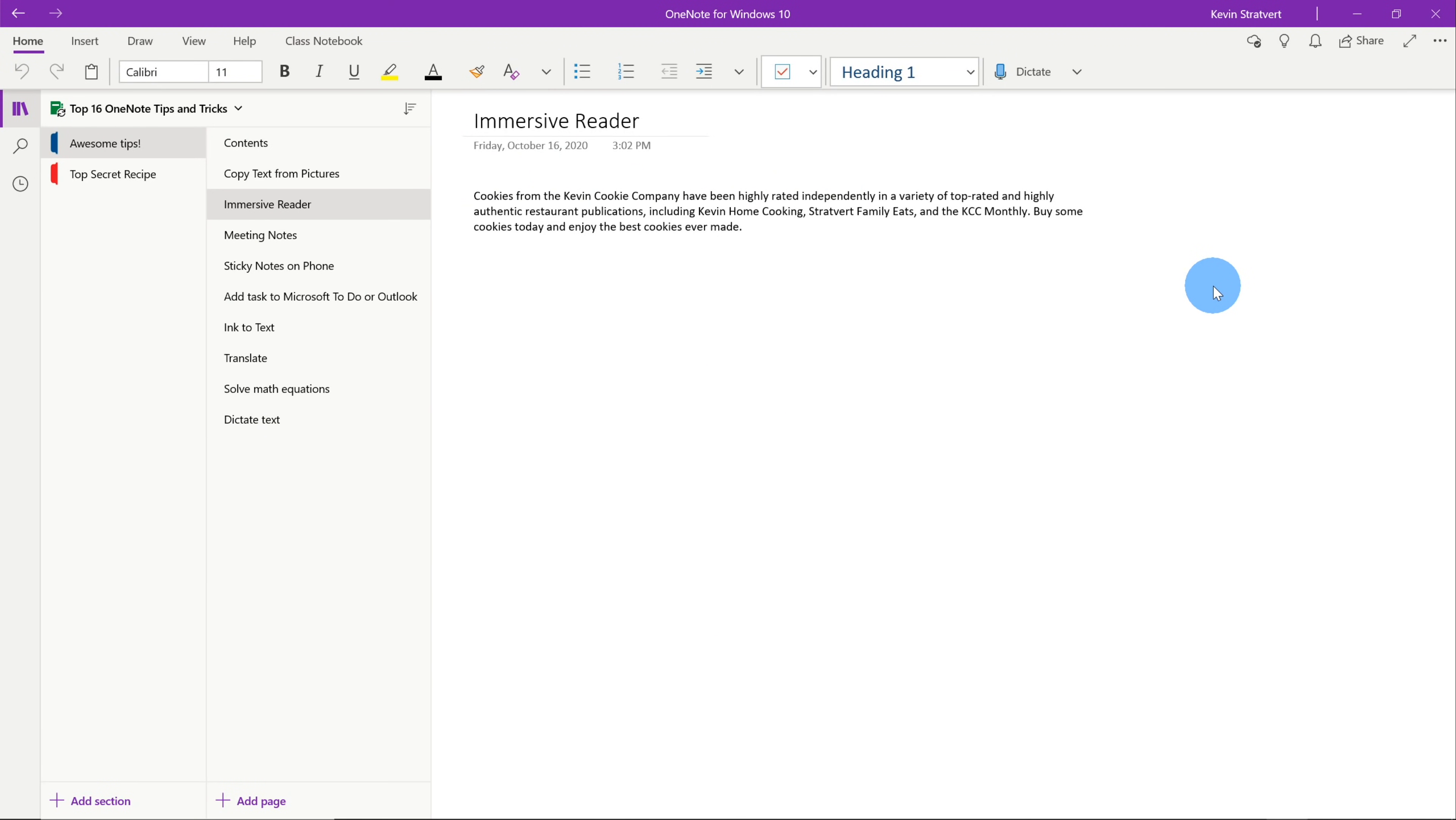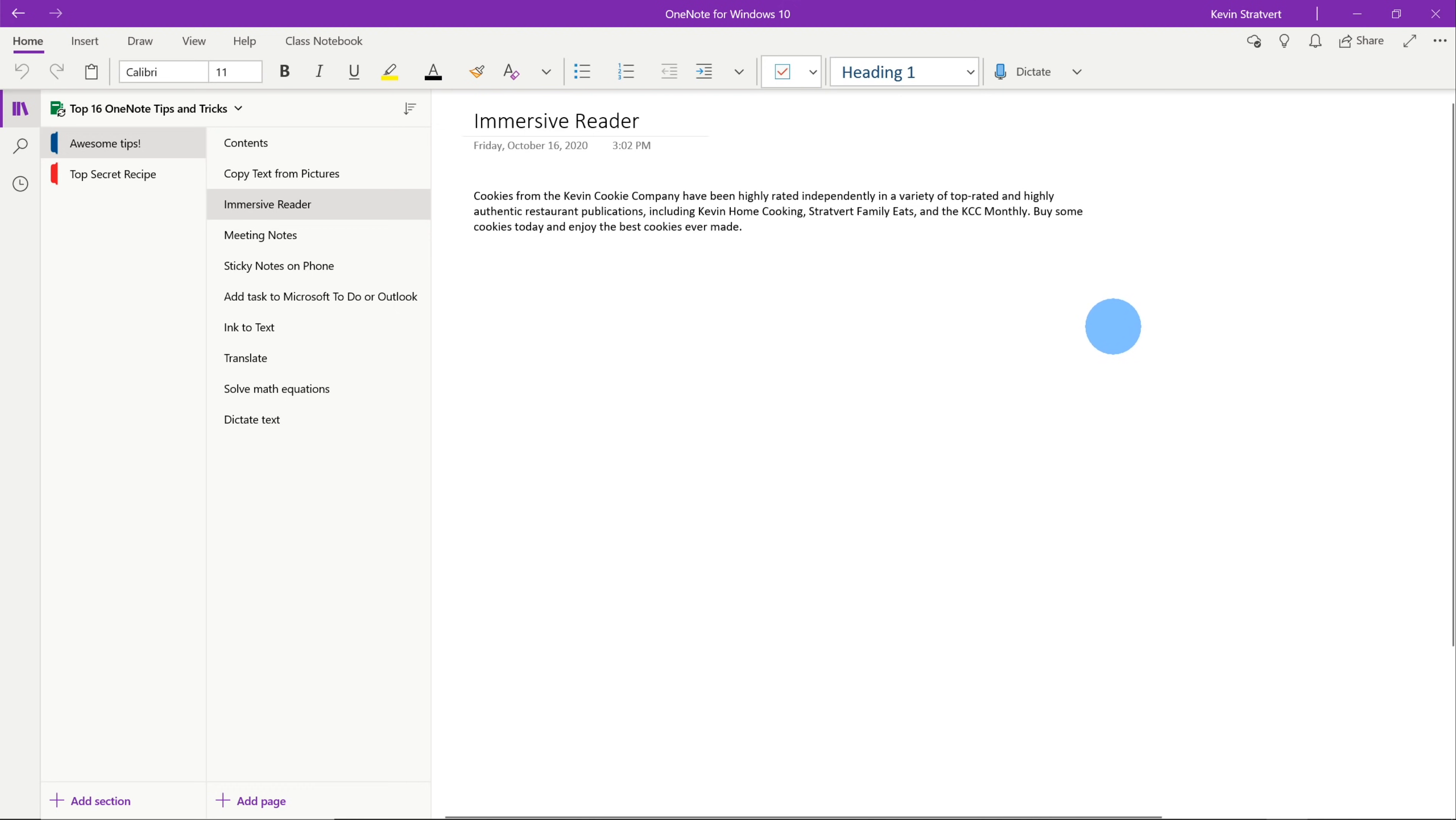Tip number two, Microsoft OneNote makes it really easy to consume content using the Immersive Reader. It improves the reading experience and then also you could have OneNote read to you. This is something that's only available on the OneNote for Windows 10 app.